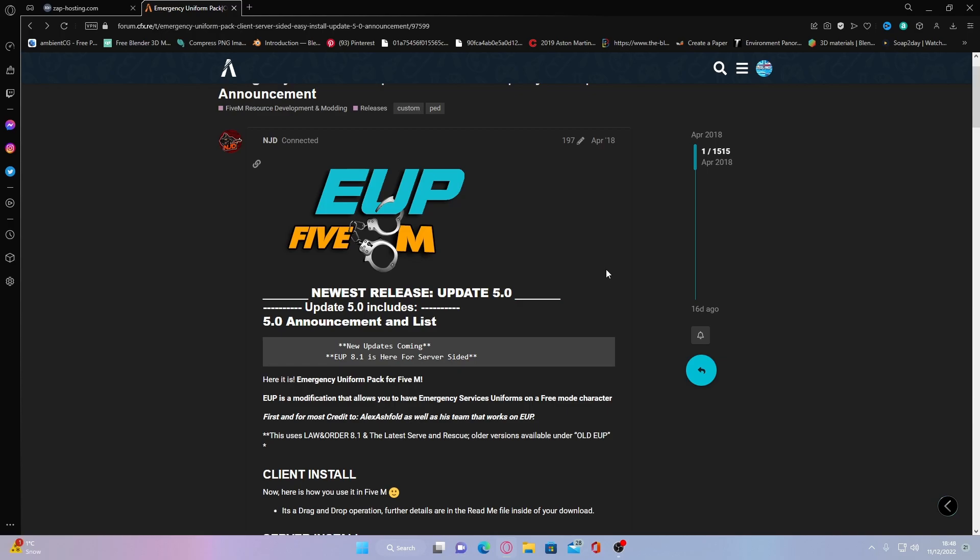the only way you could do that is by switching to the early access version of FiveM or paying for the $15 per month Patreon which allows you to stream clothes. So the free way is obviously switching to the beta mode which does have a couple of restrictions on the amount of people who can join your server but other than that it's pretty much the same.